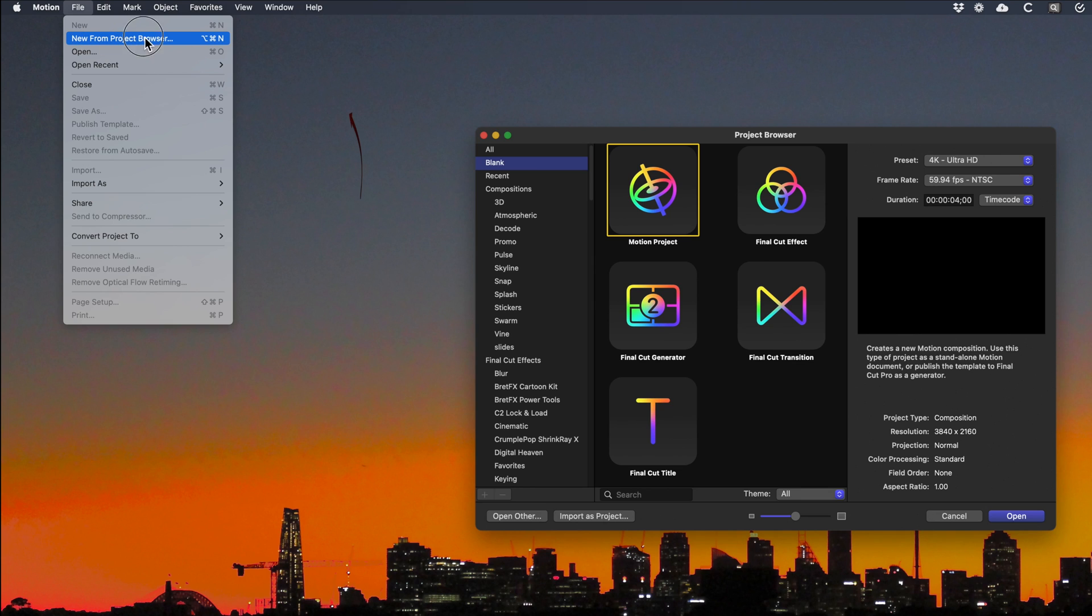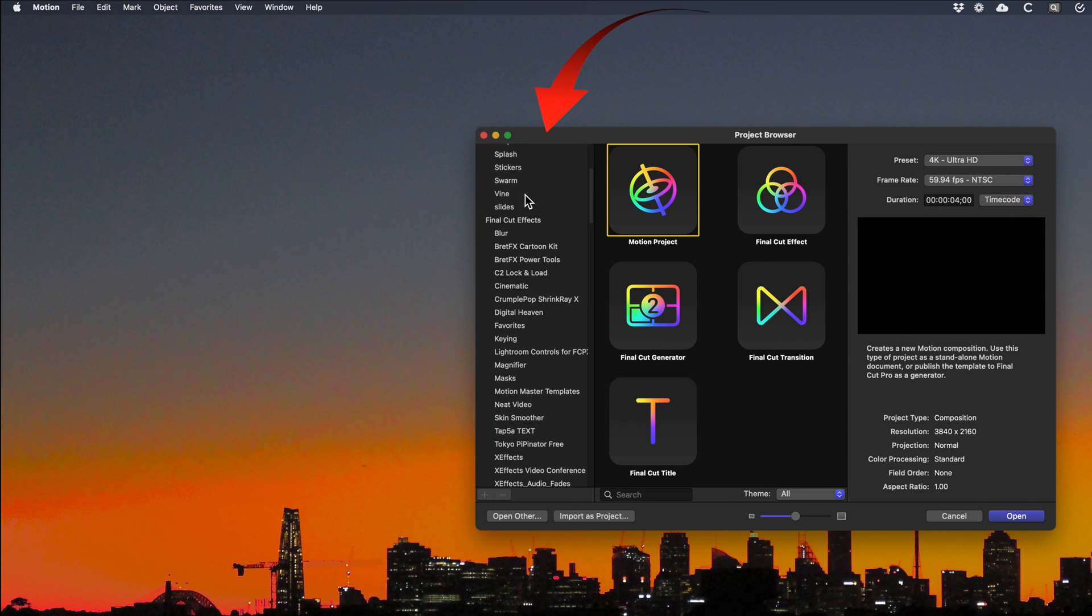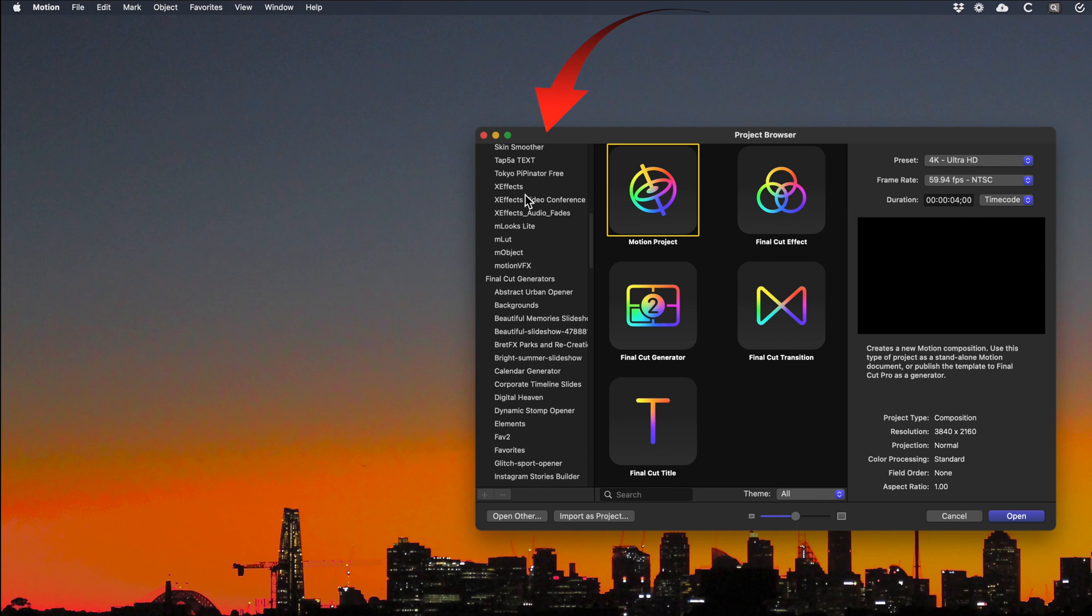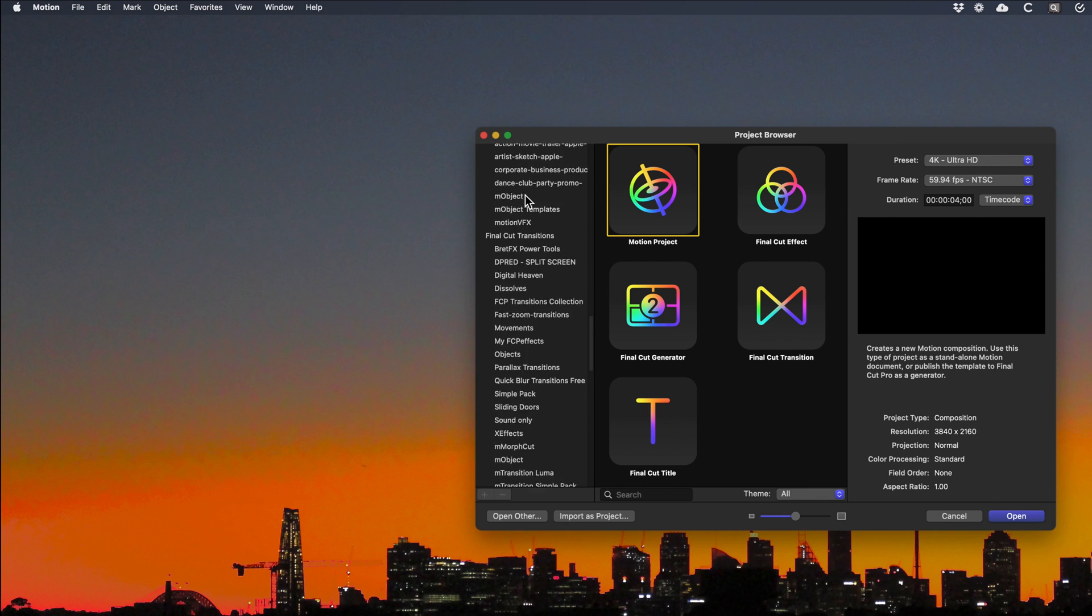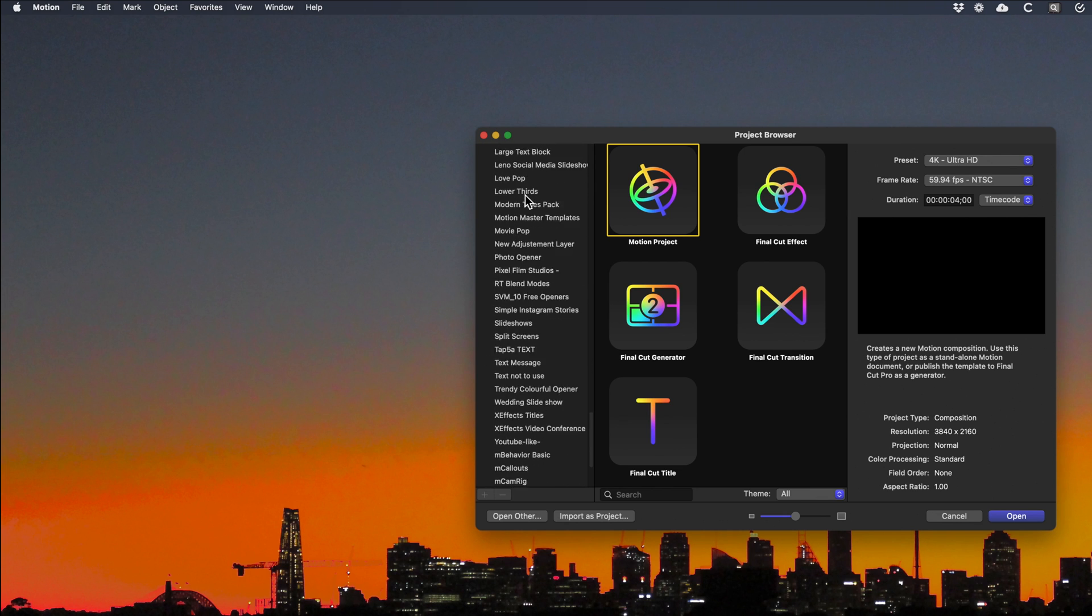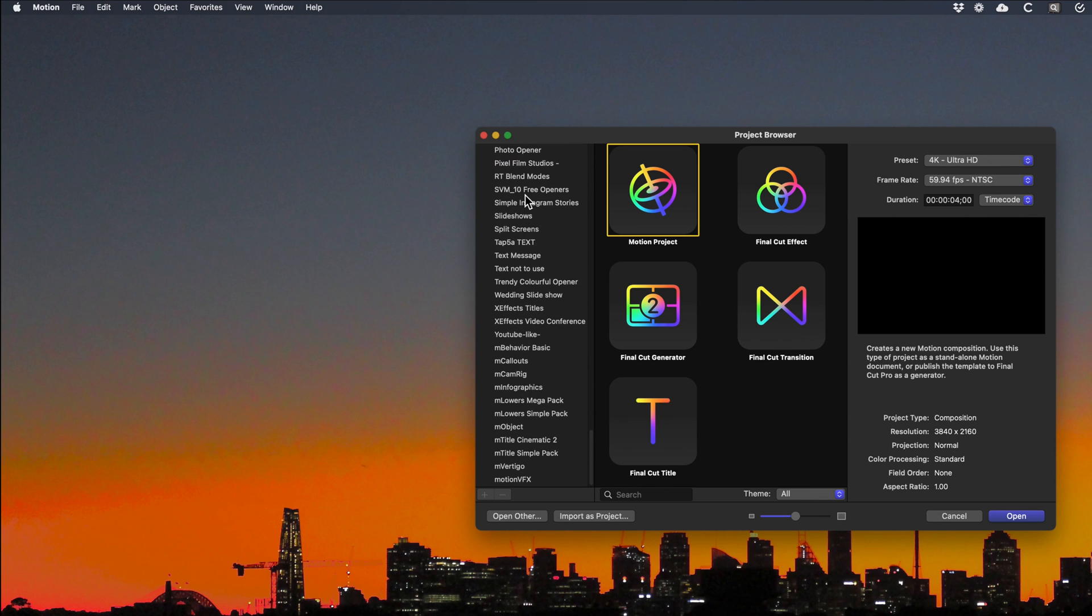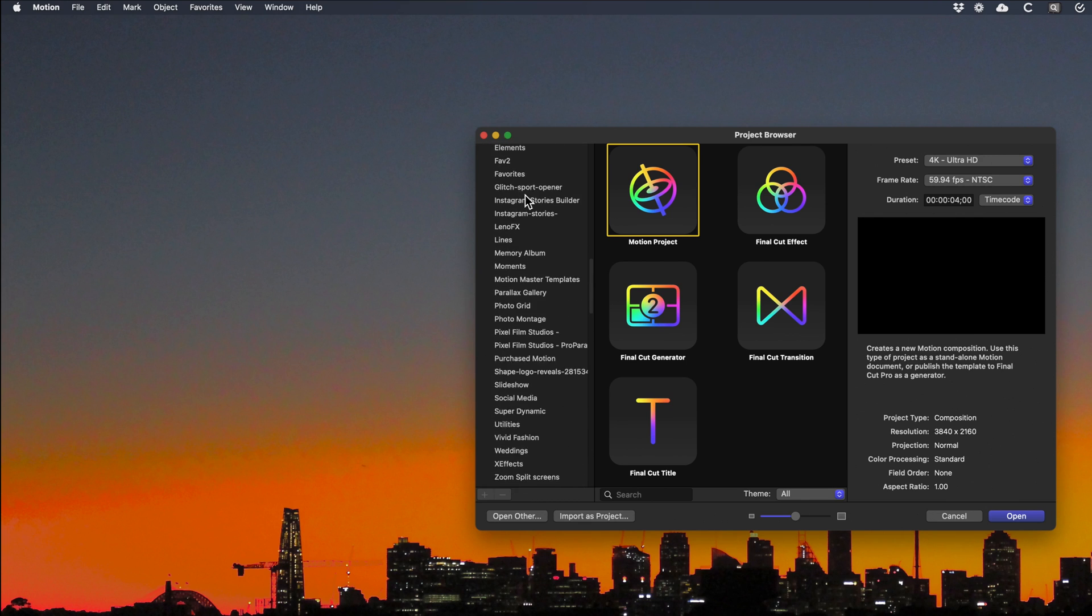Launch Motion and select the new project browser. In the left hand sidebar are all the non-Apple plugins that you've already installed for Final Cut Pro. You can modify any of these in Motion.